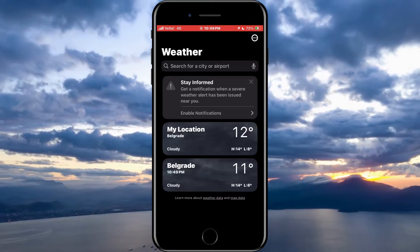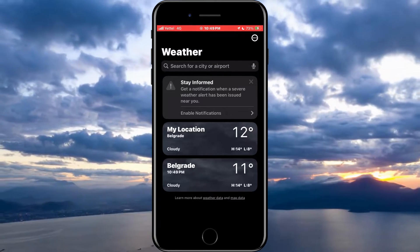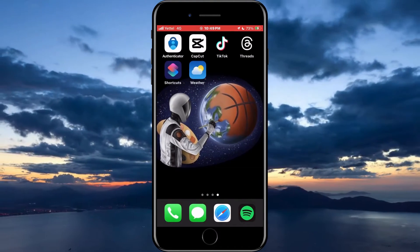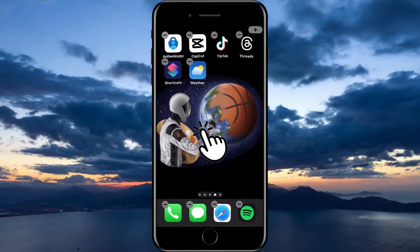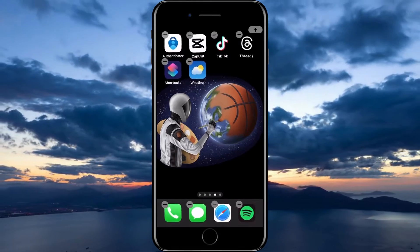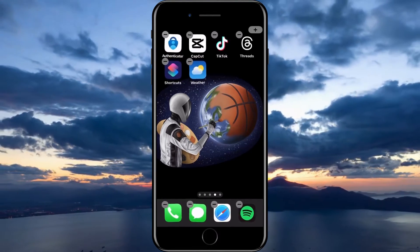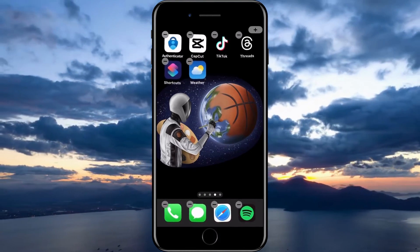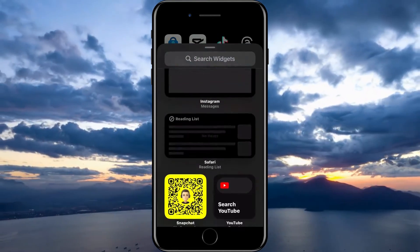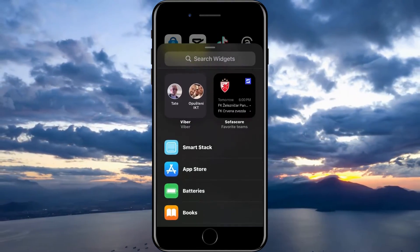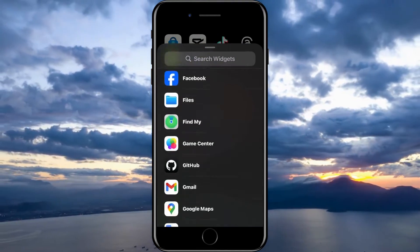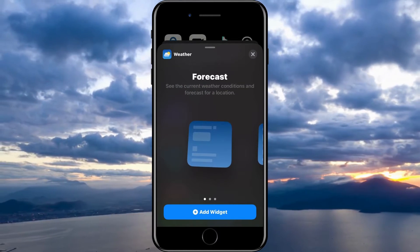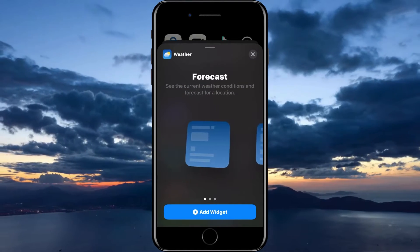I already have two locations so I'll leave it as it is. Now go back to the home screen and hold your finger on it until the option to edit our home screen appears. When the plus symbol appears in the upper right corner, tap it. In the pop-up window, scroll down and find the weather app and tap on it. Here we can choose the widget variant we want.